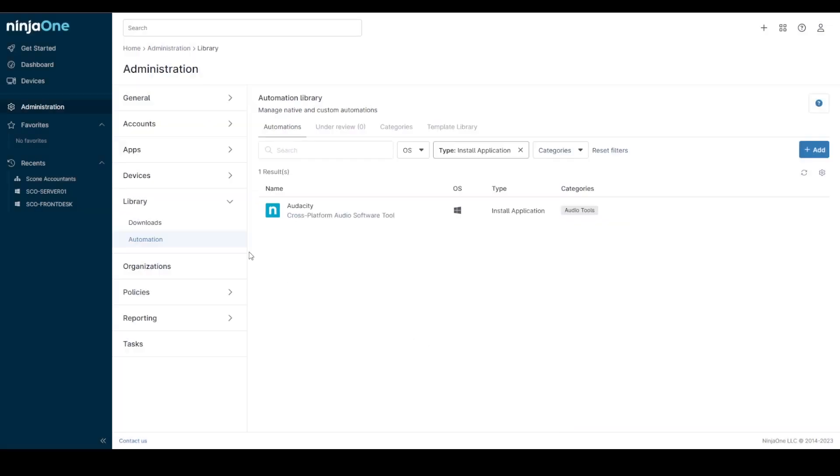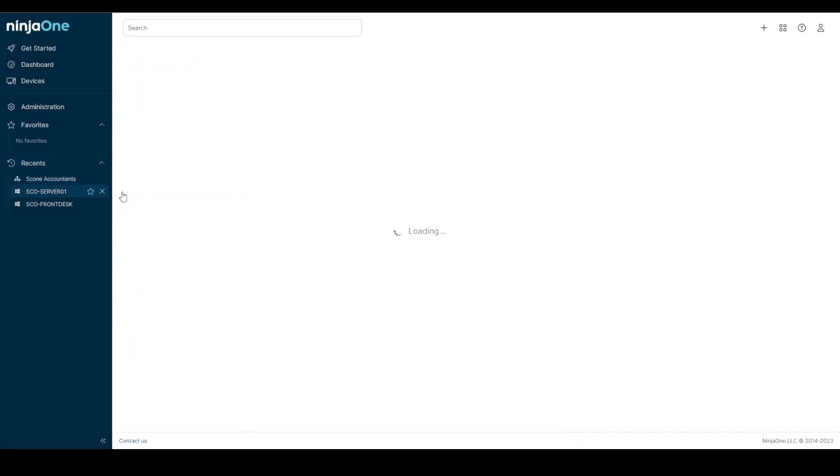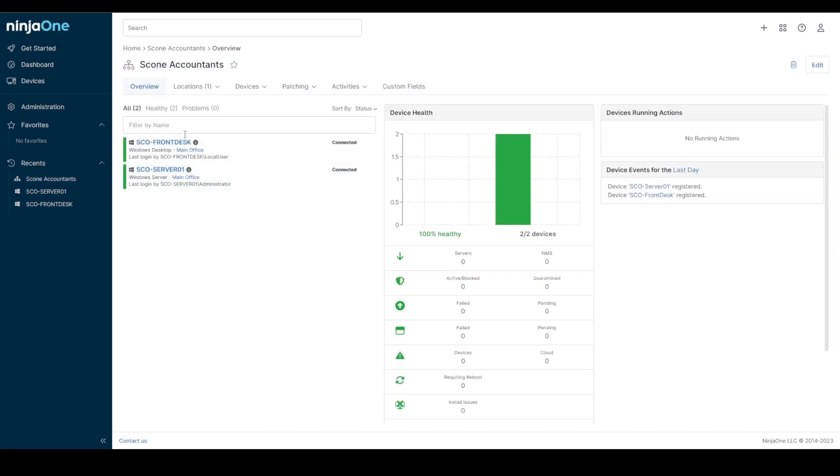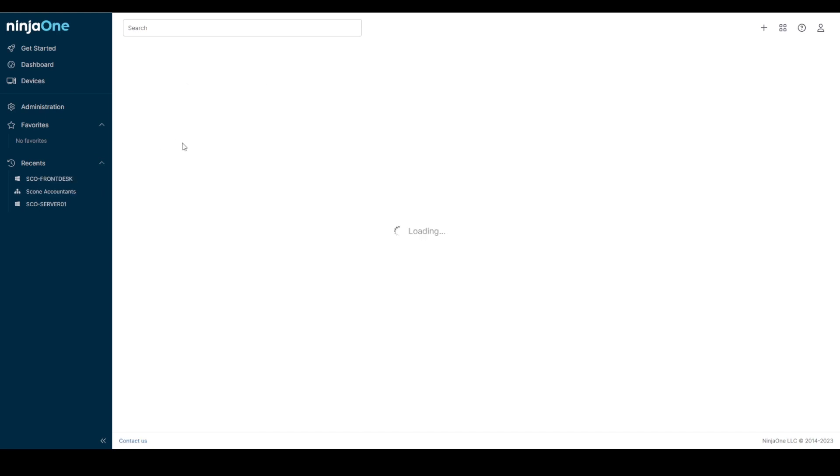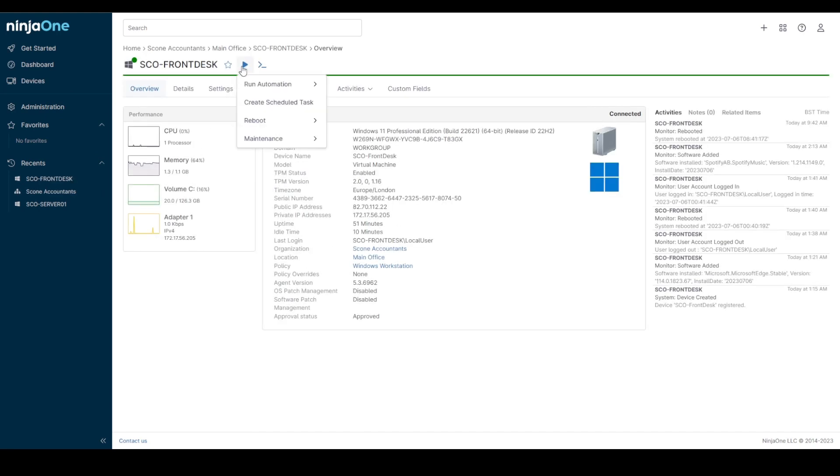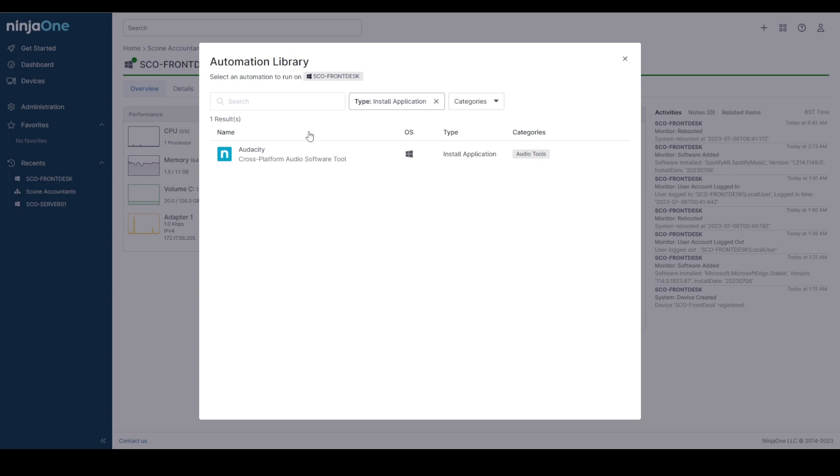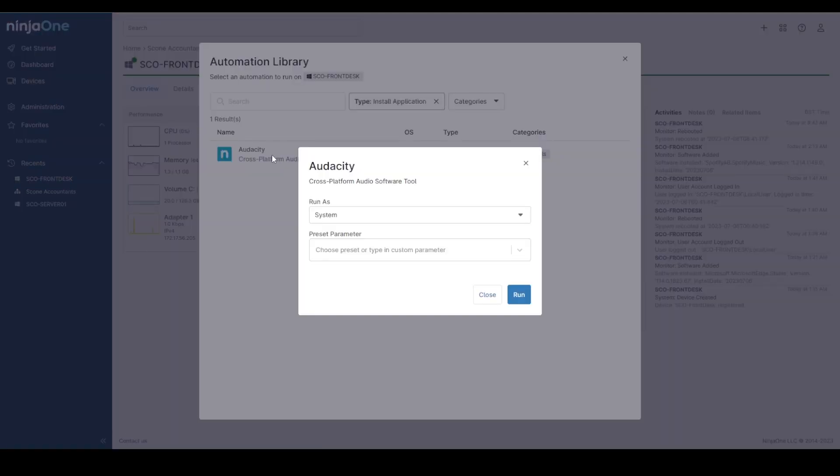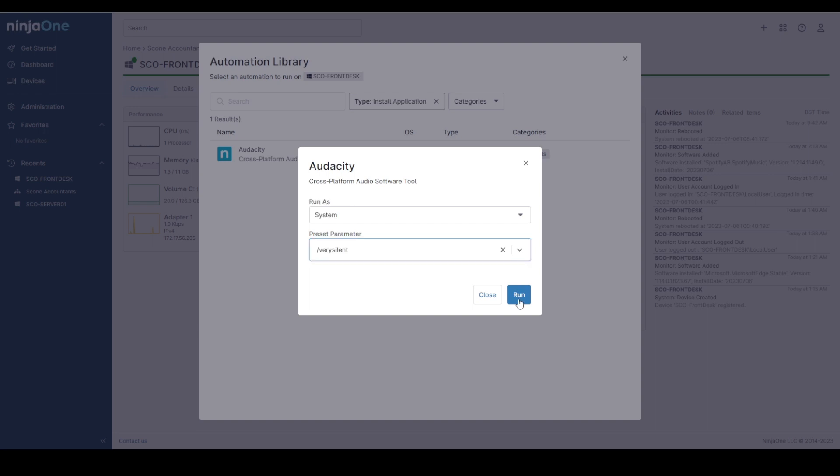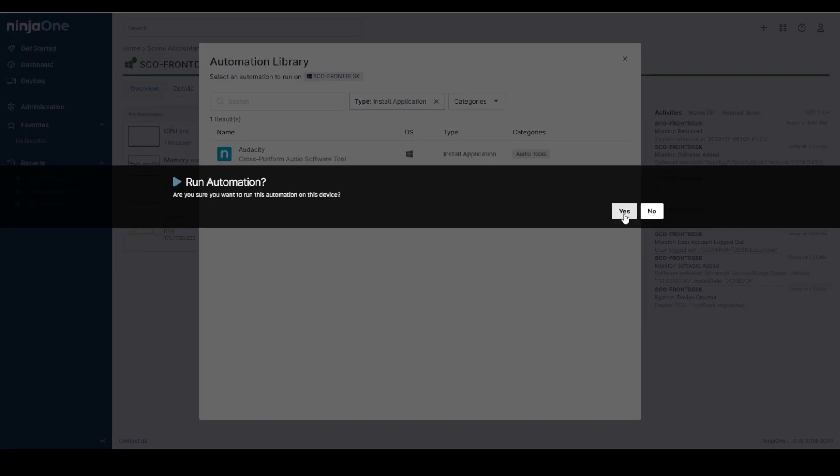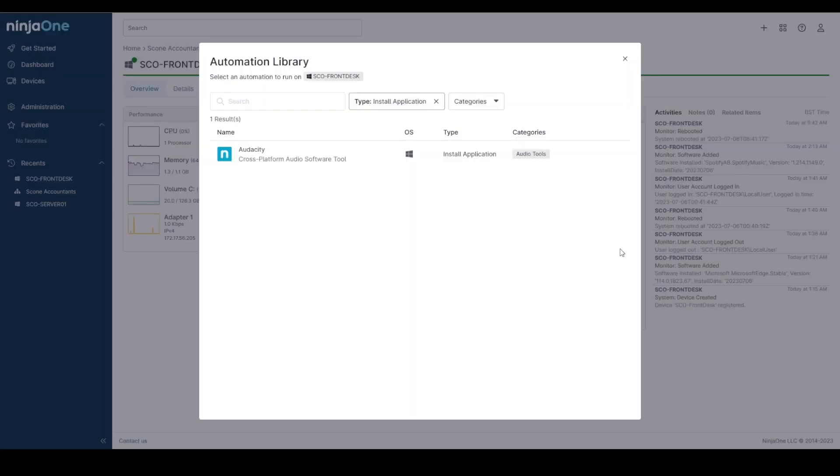So from there I can come into my organization, go into my device, run an automation, install application, choose Audacity, tell it to use the silent installer and click run. I'll pause for a second to give that an opportunity to complete.